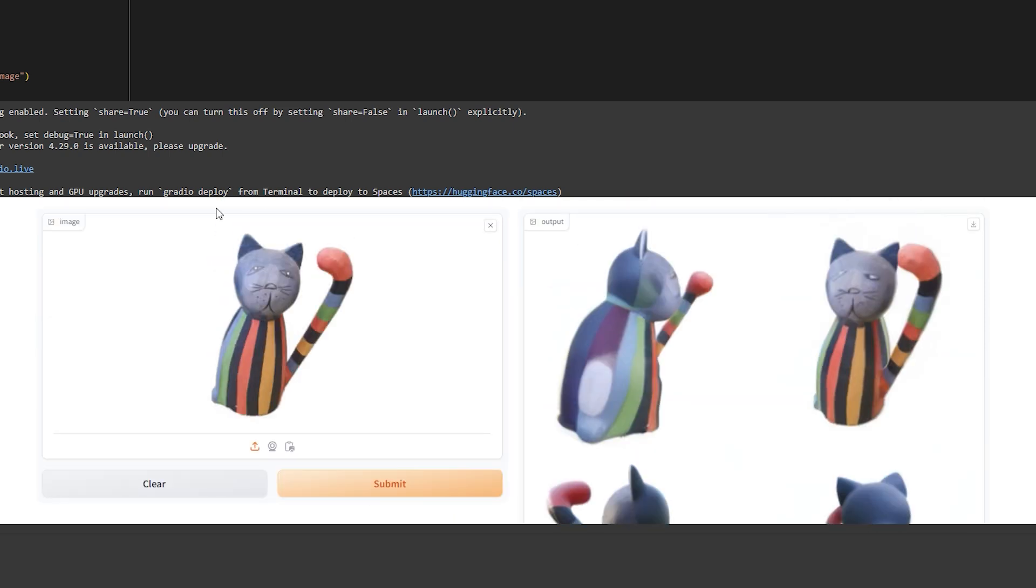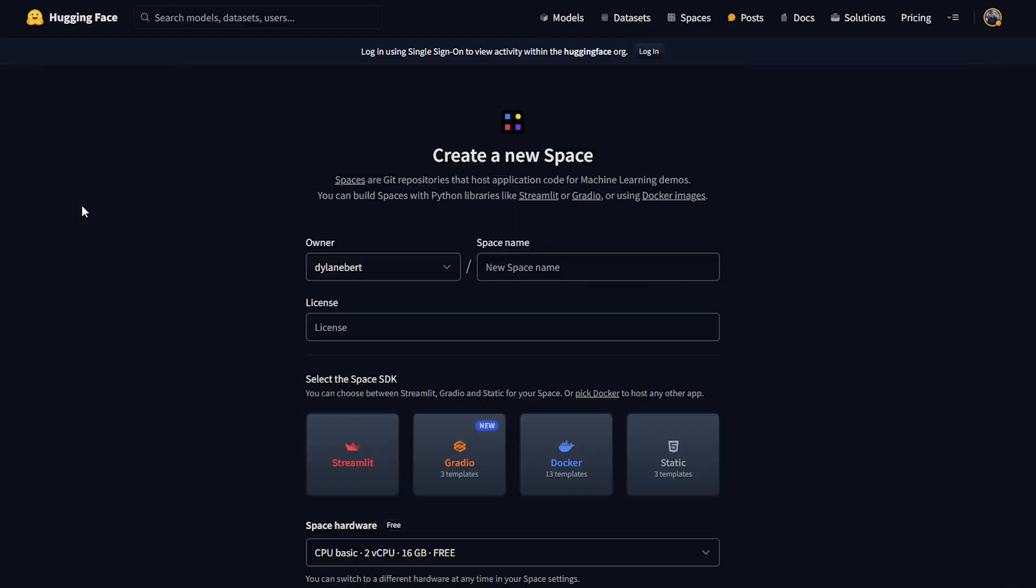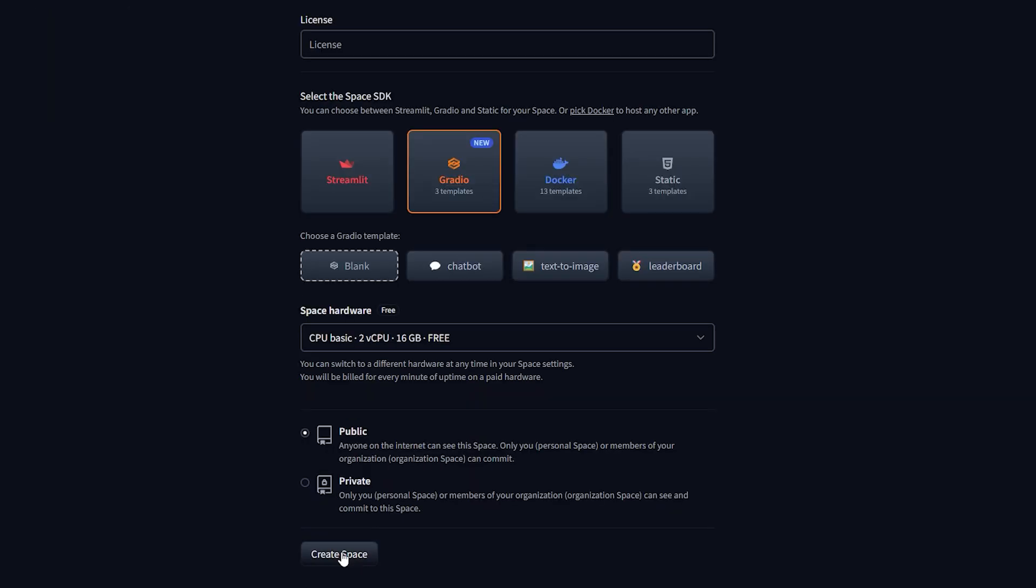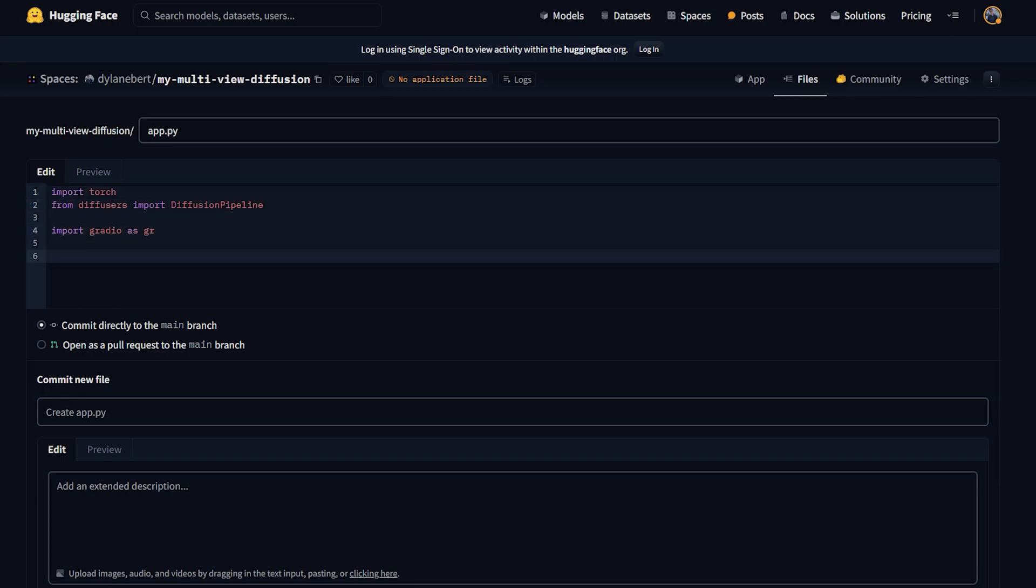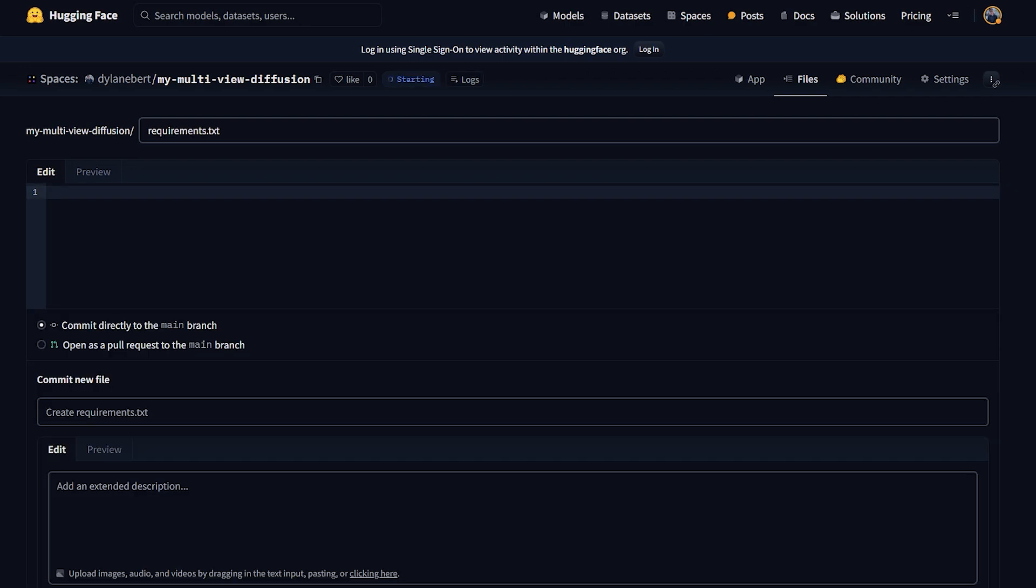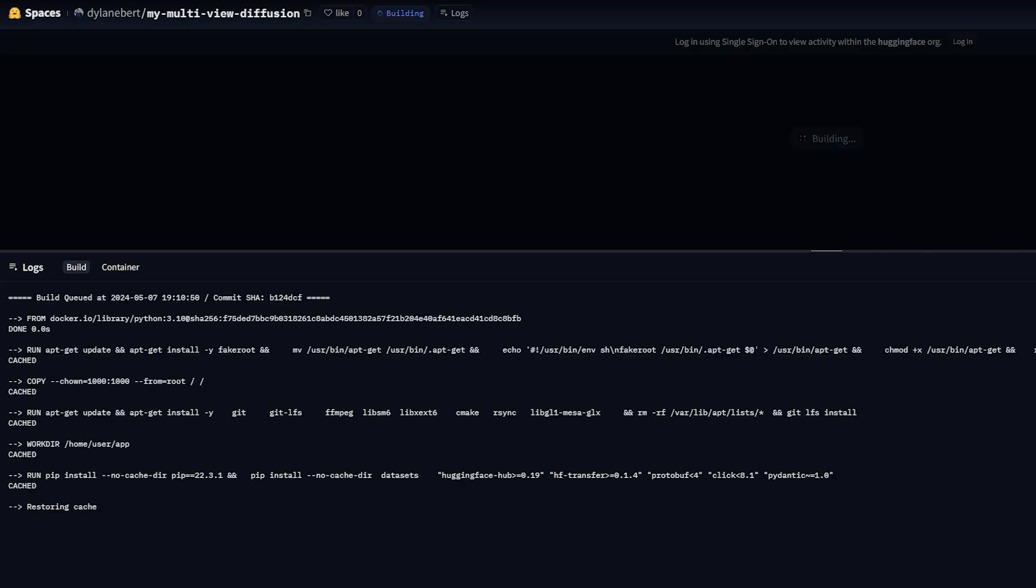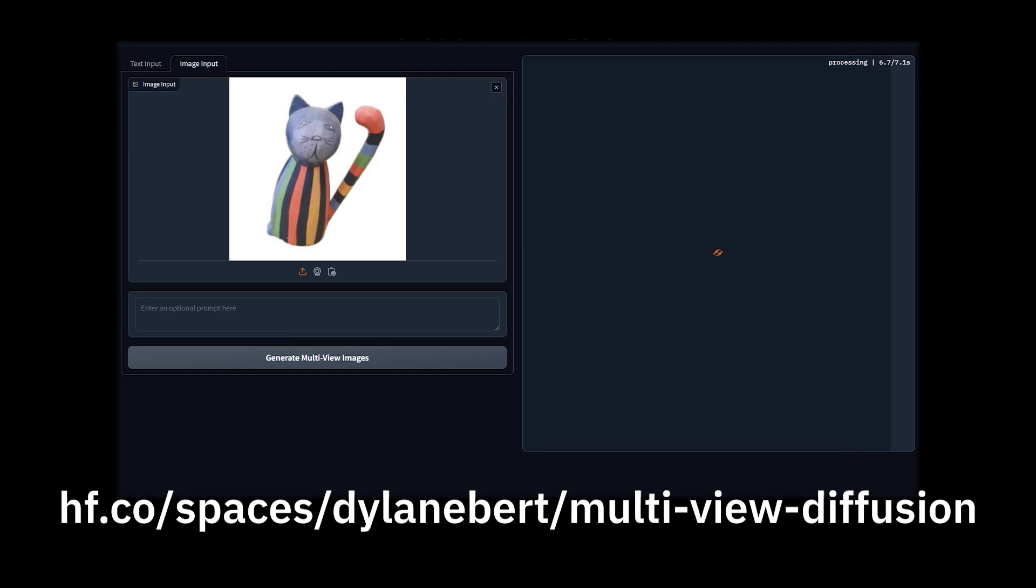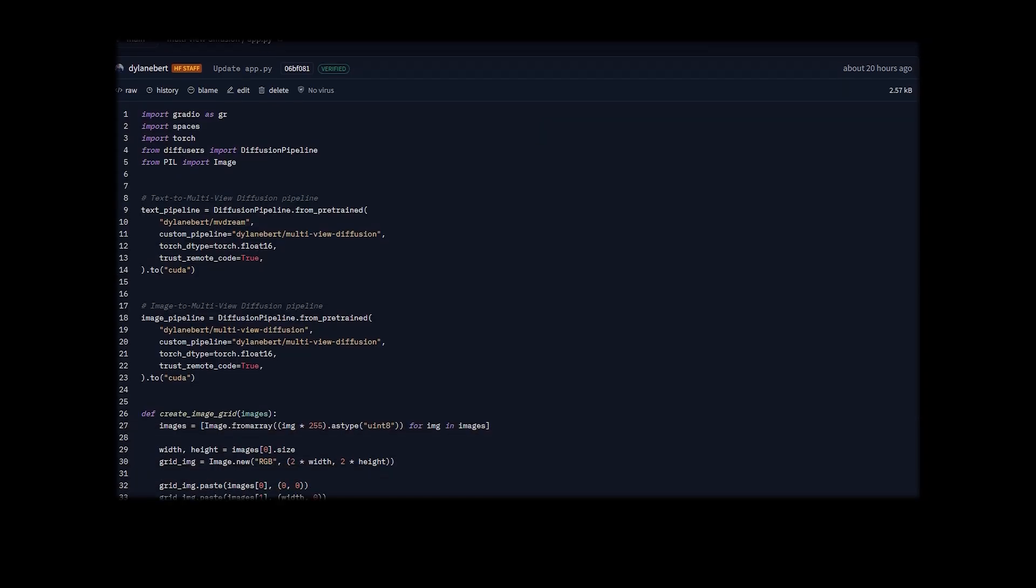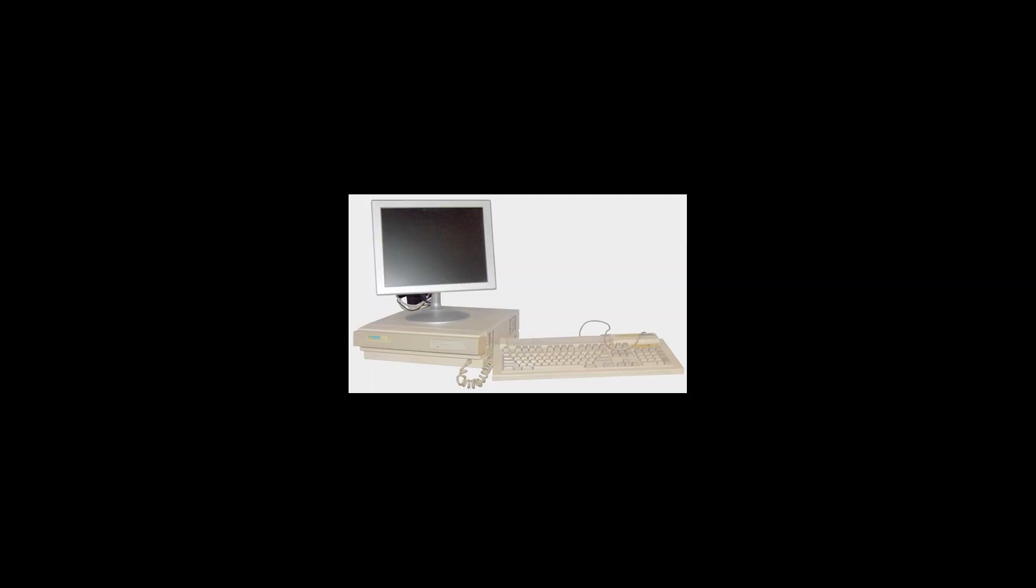If you want to host this demo so other people can use it, go back to Hugging Face. Go to new, space, enter a name, choose the Gradio space SDK, click create space. Then you just need to put the code from earlier in a file called app.py. But keep in mind, while CPU spaces are free, this model requires GPU, which you have to pay for. Alternatively, go to this demo to try it out for free, and view the source files. And if you have your own GPU, you can clone it and run it locally for free.